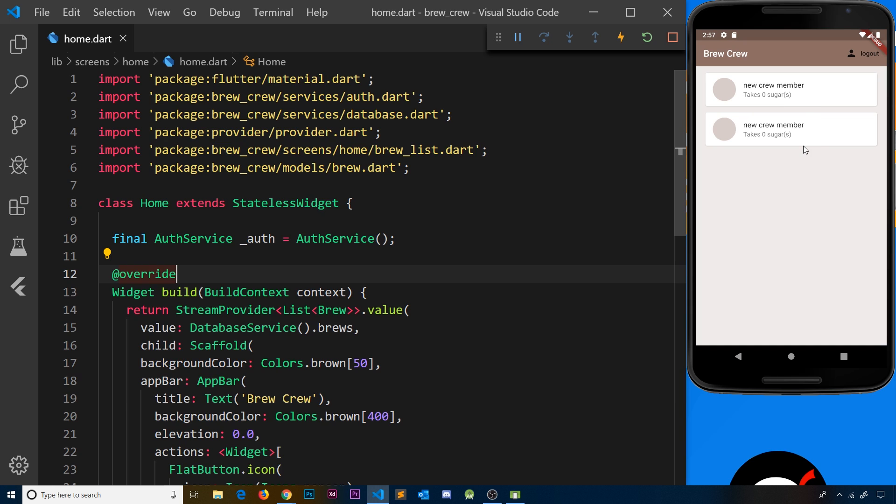So every new crew member is going to have that dummy data. Now it would be nice if each user could update their own preferences and data so that it can be reflected here on the home screen, and that's what we're going to start to do in this video.